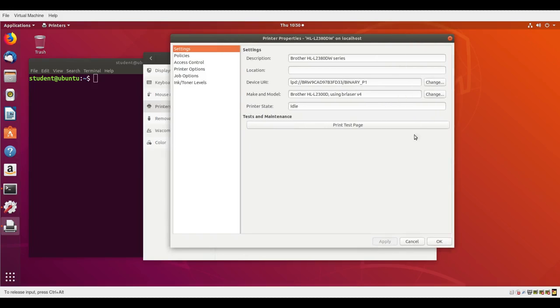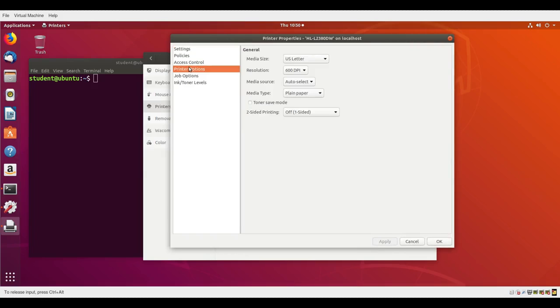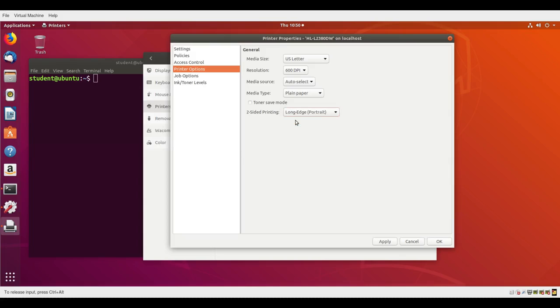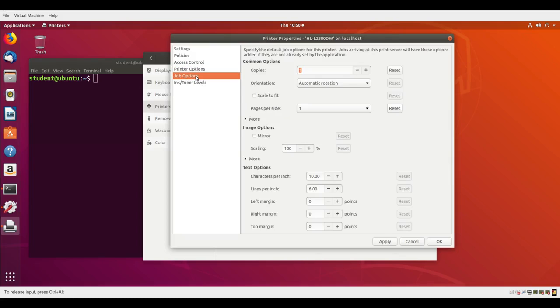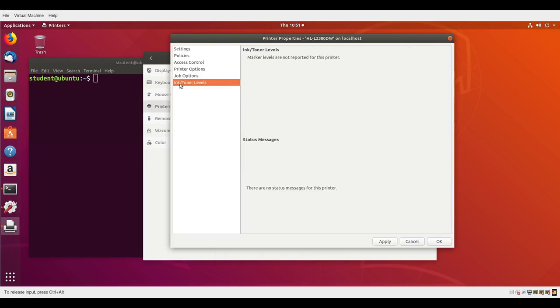Various things we can control such as printer options. You see it's set by default for one-sided printing; let me set it for two-sided long edge, the DPI, the page size. There are job options like number of copies and scaling factors. Ink and toner levels often won't work unless we have a driver directly from the manufacturer, who often only produce drivers for Windows machines.